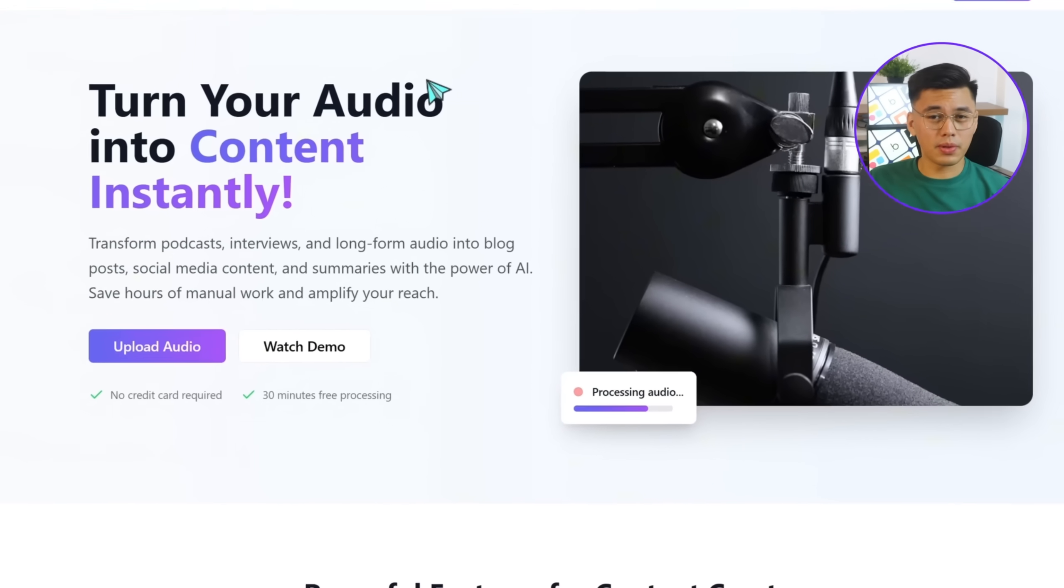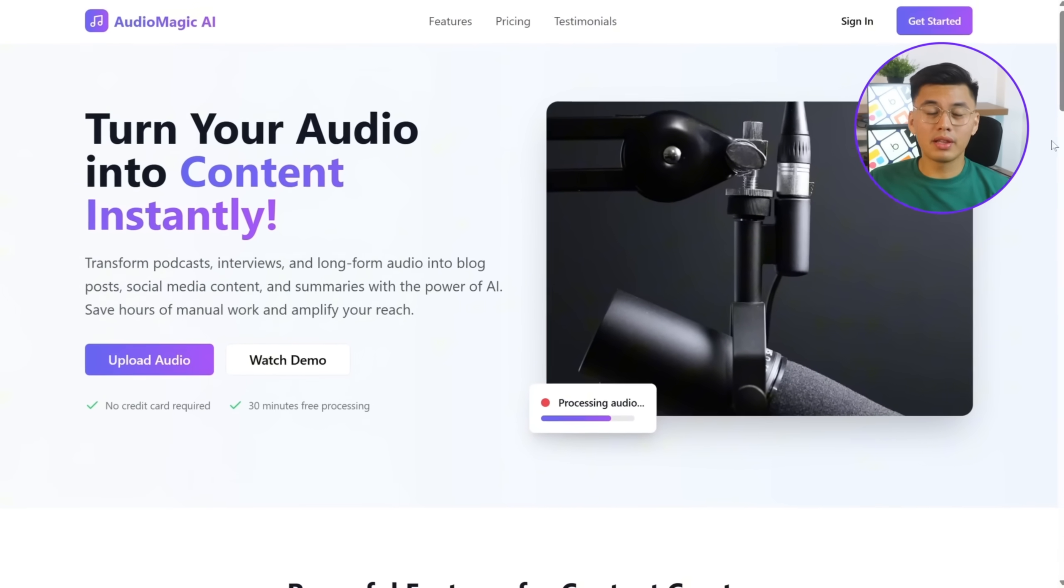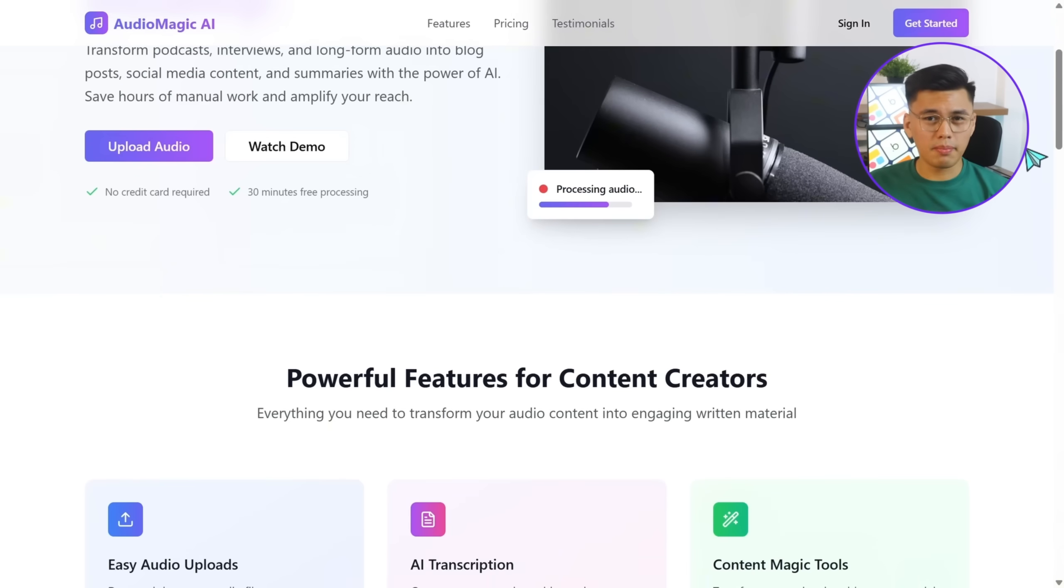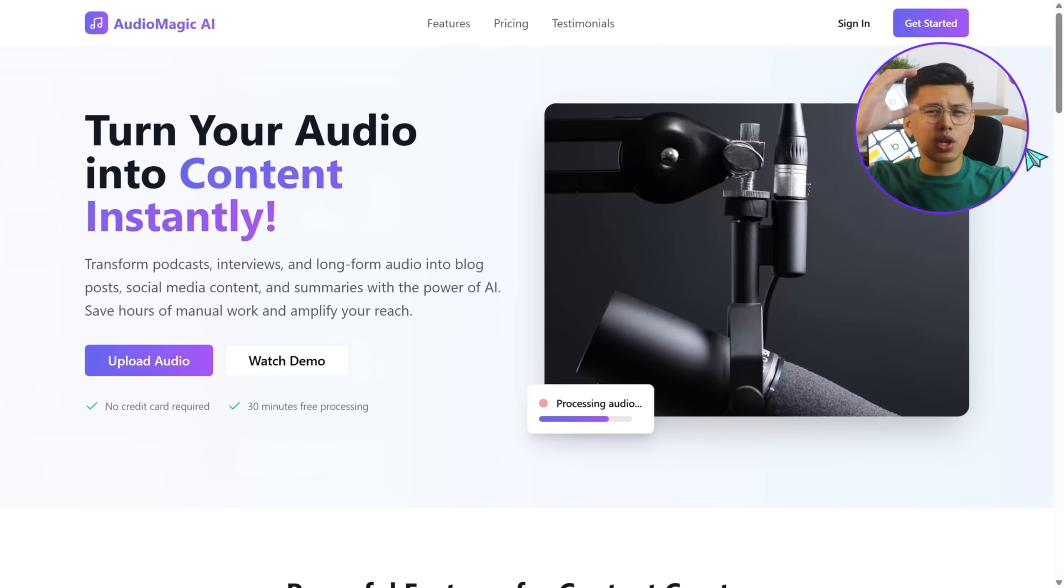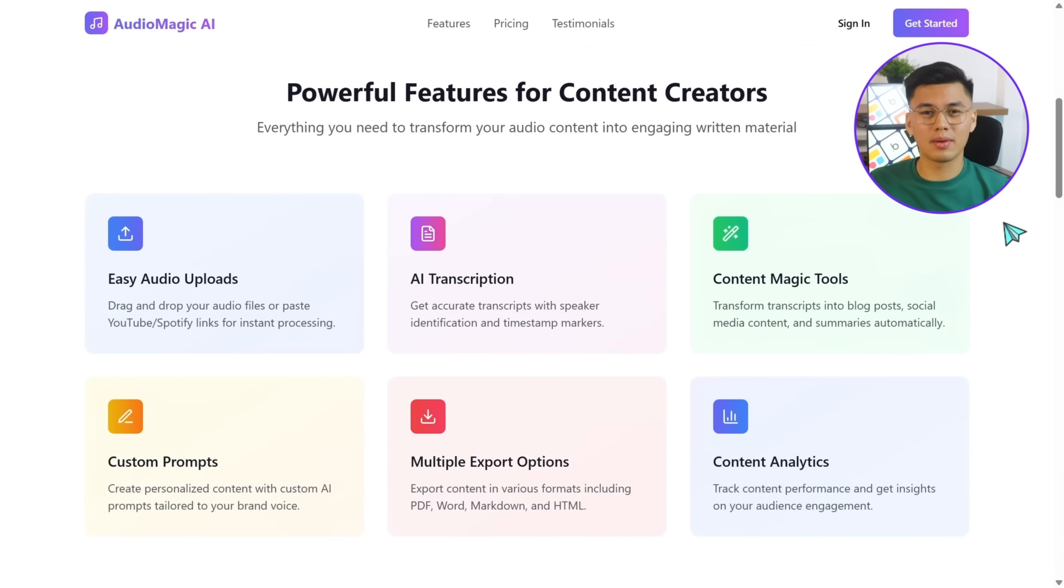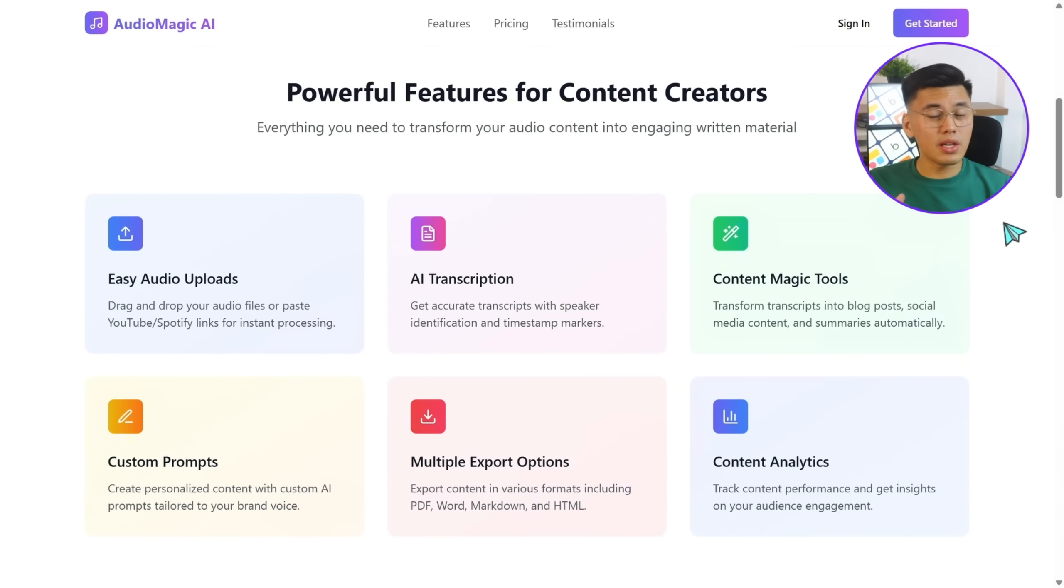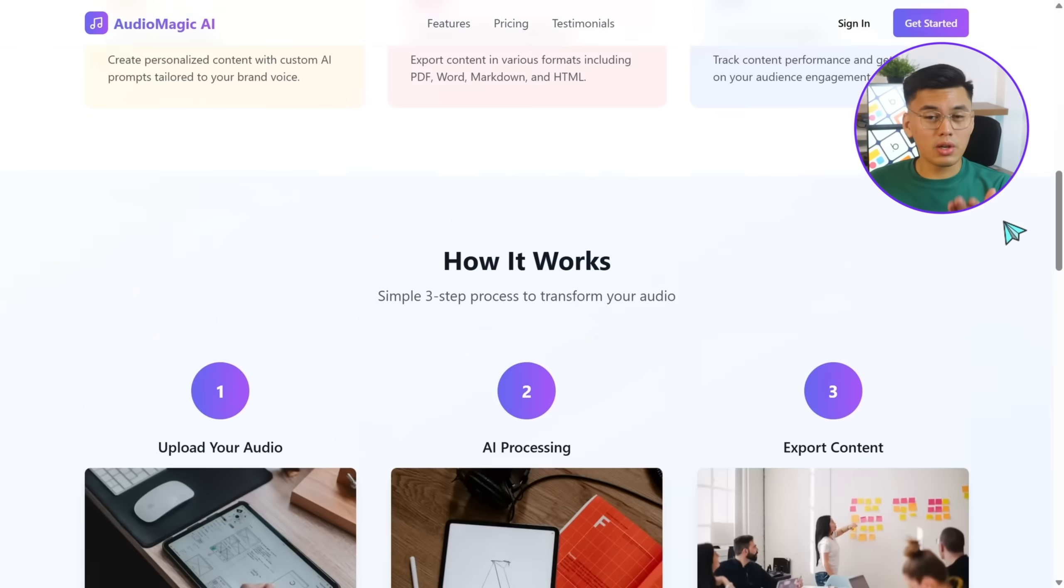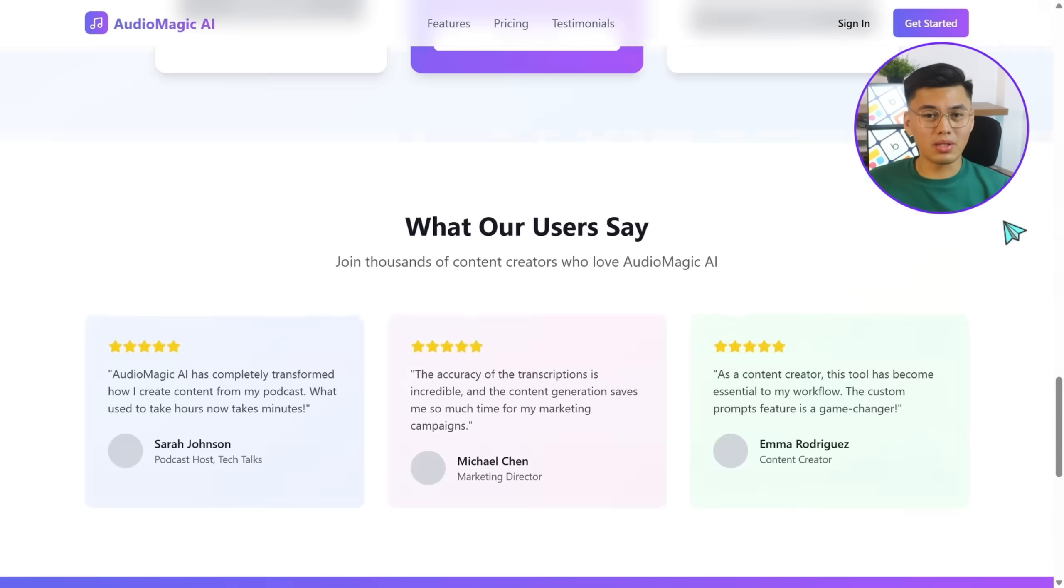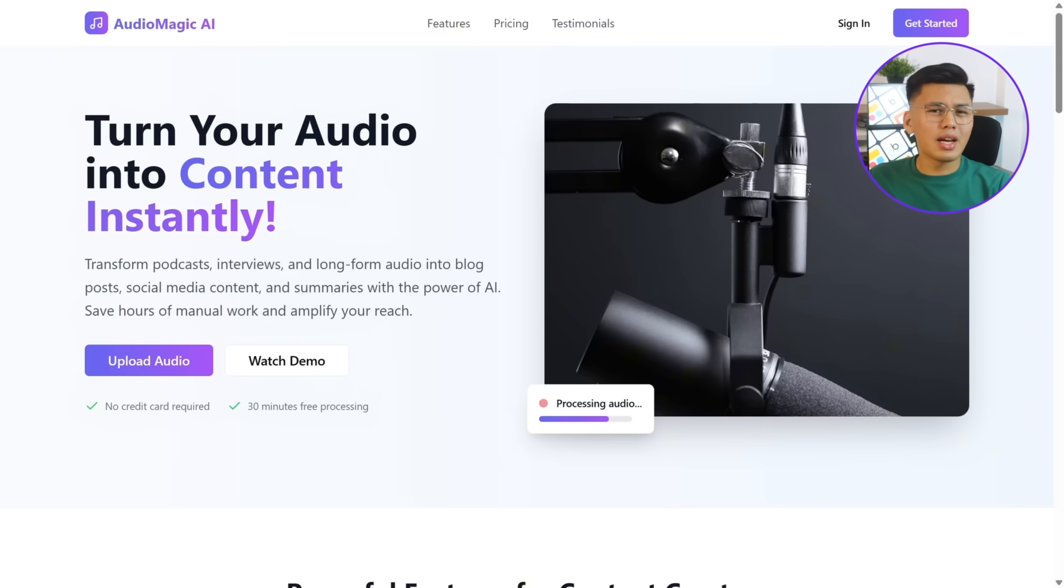Now, the app is fully set up. The landing page looks sharp and clean. The Hero section nails the headline, and the Upload Audio button stands out nicely. That feature grid below gives a quick but clear breakdown of what the app does. It actually looks like something ready to go live.